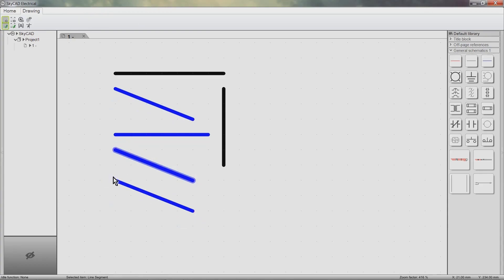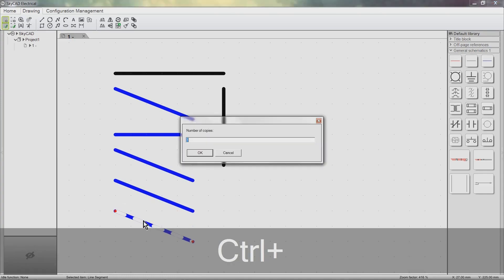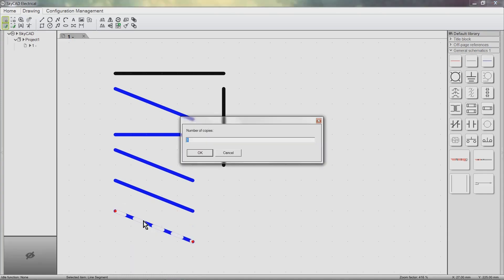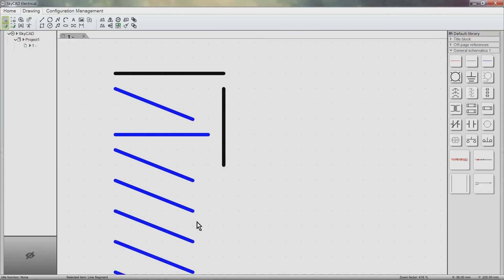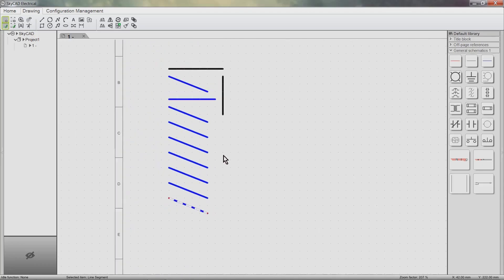The second method is to simply click and drag the object, but hold the Ctrl key when releasing the mouse button. SkyCAD will ask how many copies you want — let's say five. Five lines will be copied, equidistant from each other. All of these copy and paste principles can be used on multiple objects or even entire modules.